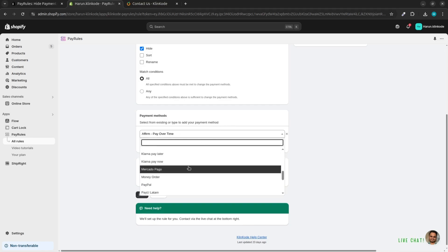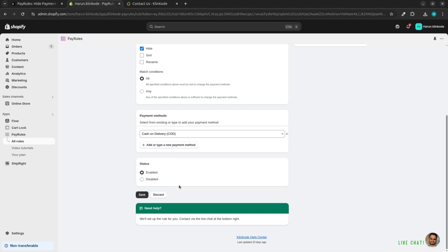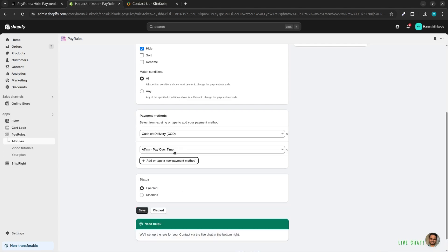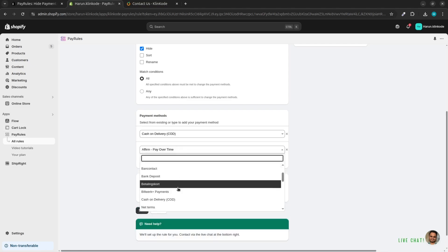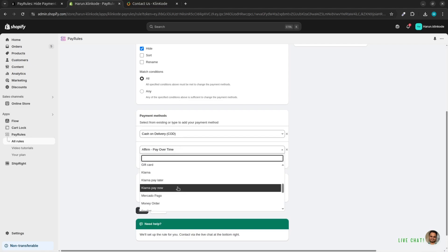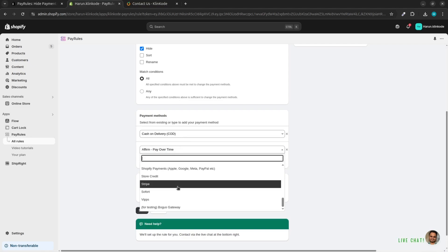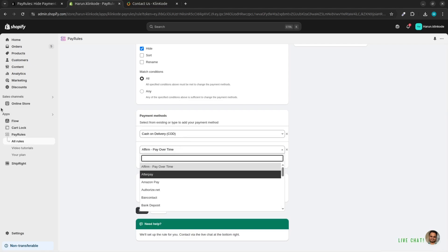For example, here from the list I select Cash on Delivery, and you can see that Invoice and Bank Transfer are not found on the list. Here I simply type Invoice and Bank Transfer and add those methods to the rules.